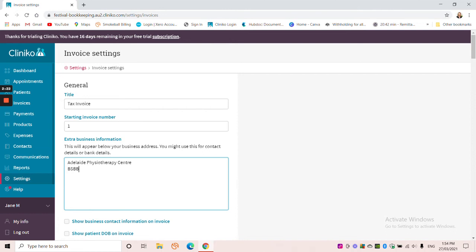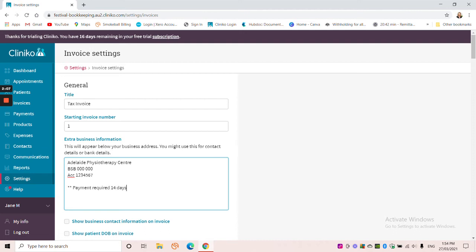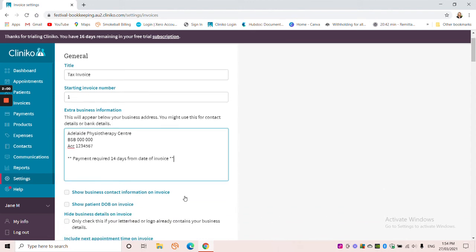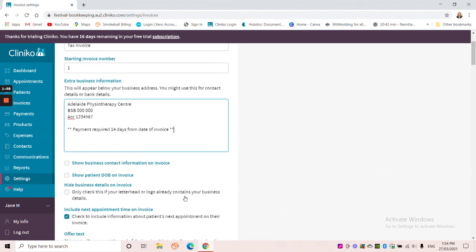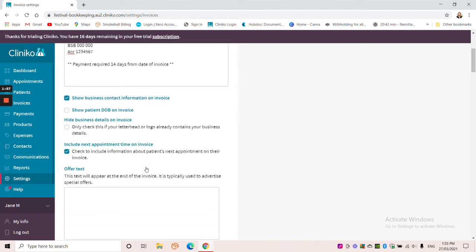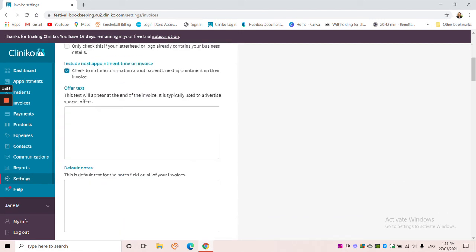In Australia we have BSBs and then we have an account number. And I'm coming down a couple of lines to make it stand out more and adding my payment terms. So payment required 14 days from date of invoice. Obviously you use the payment terms for your particular invoice. It doesn't have to be 14 days. I'm just going to tick this box as well. And I'm coming down. The next section that we want to change is the actual email message that goes with our invoices.